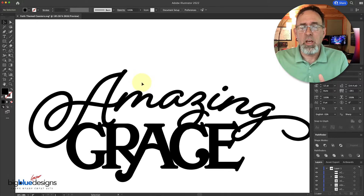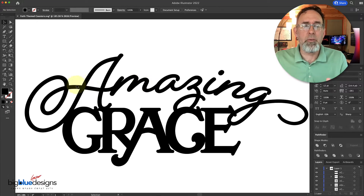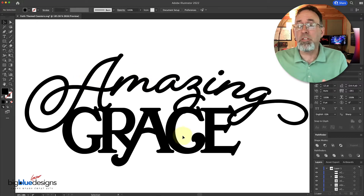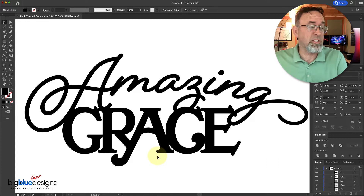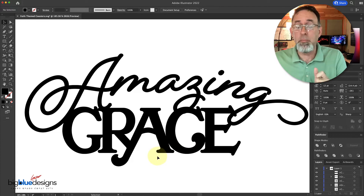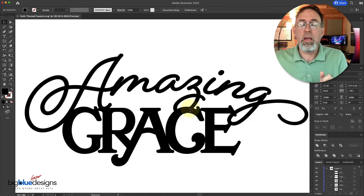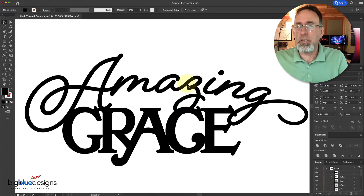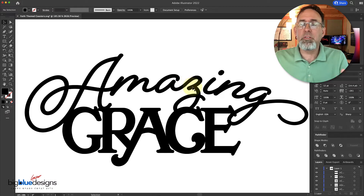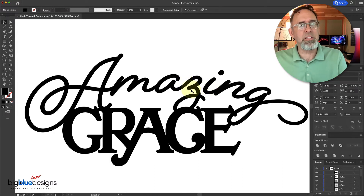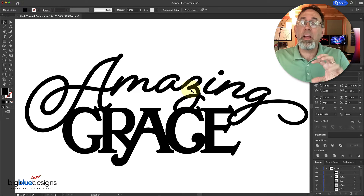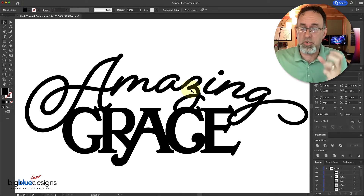In this case, I'm doing a phrase that says Amazing Grace, and I'm going to add 'How Sweet the Sound' on the bottom. You'll see here this top script for 'Amazing' — the letters Z and I don't connect. I kind of want them to connect so that I can cut this out and keep it all nice and strong and solid.